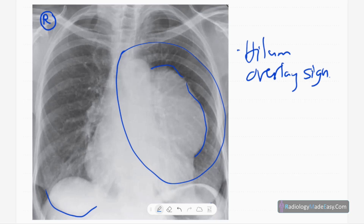The hilum overlay sign is positive. This means the mass does not arise from the hilum — it is anterior to the hilum. Since the hilum overlay sign is positive, this is an anterior mediastinal mass. There are no air-fluid levels, air bronchograms, calcifications, or cavitations.